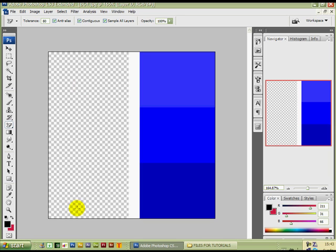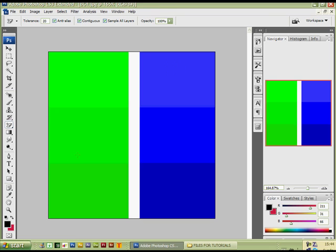Basically, the lower the number the less color range it removes, and the higher the number the more of the color range it will remove. The same applies with the blue — if we start on the blue with the lighter blue.